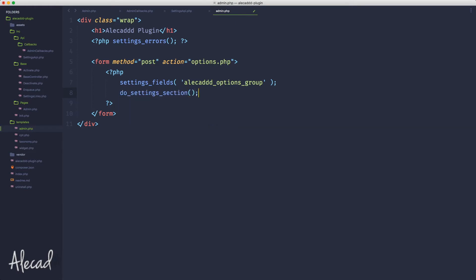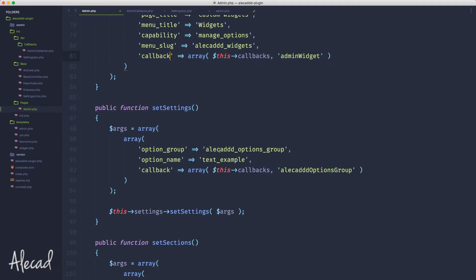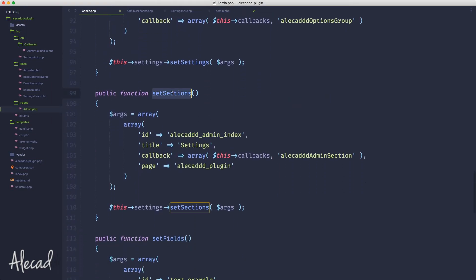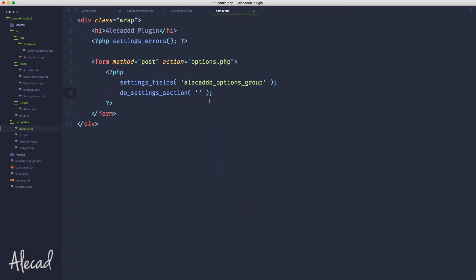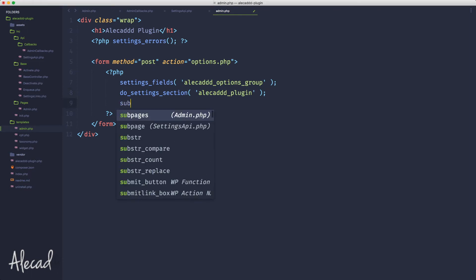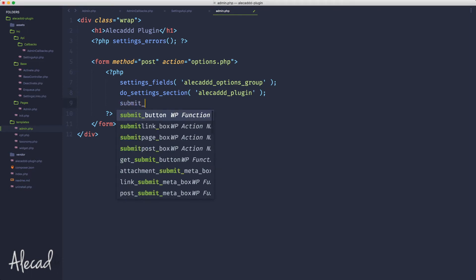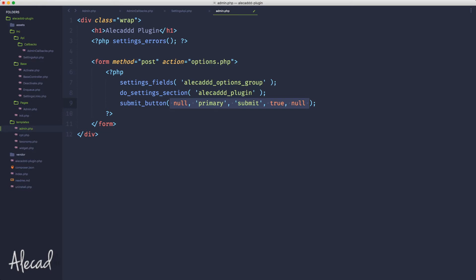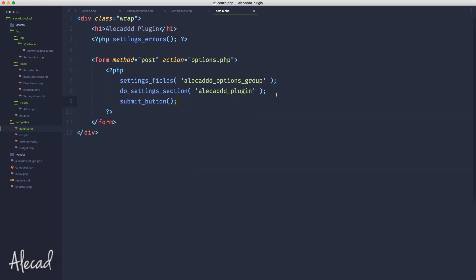Then we need to say to WordPress do_settings_sections that we specified before. You would think that here we need to pass the ID of the setting section - that's wrong. We need to pass the slug of the page where the settings sections are applied to. That's super confusing, another thing that's super confusing about this thing. So let's go into our settings. We specify the page to be the alicad_plugin, so we need to pass the alicad_plugin. The last thing we need to do is ask WordPress to generate the submit button for us, and we don't need to pass any parameter.